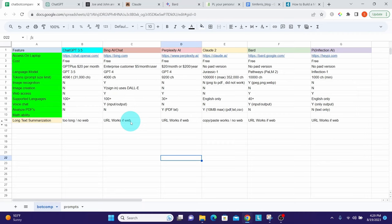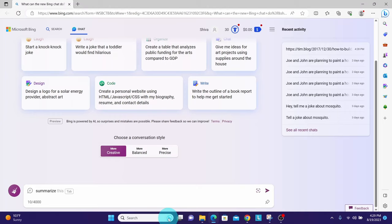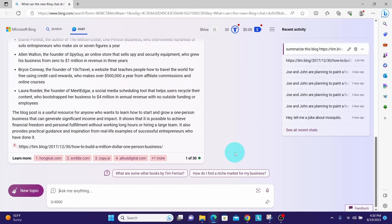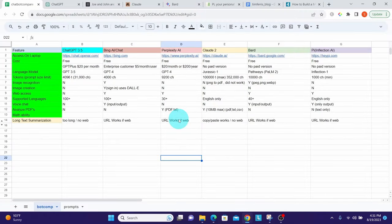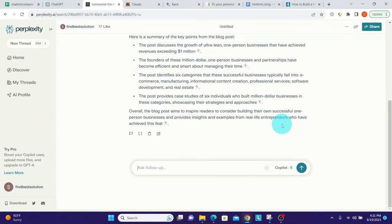Bing Chat can summarize content beyond its character limit if the text is on the internet. Providing the Tim Ferriss blog URL and asking it to summarize, it did a great job. Perplexity AI also did a good job — since it can access the internet, it accessed the Tim Ferriss blog and summarized it even though the blog text is longer than Perplexity's input limit.